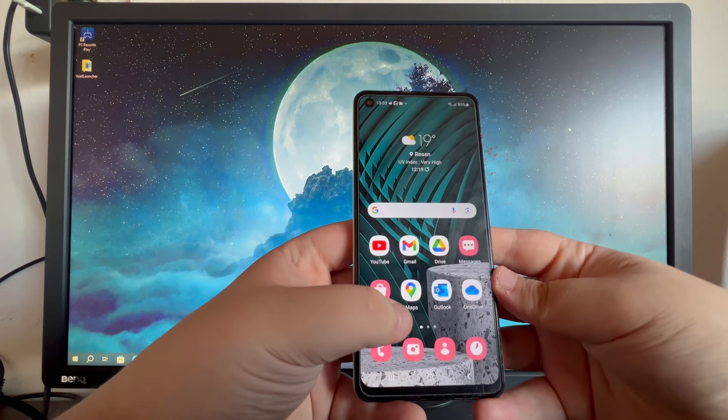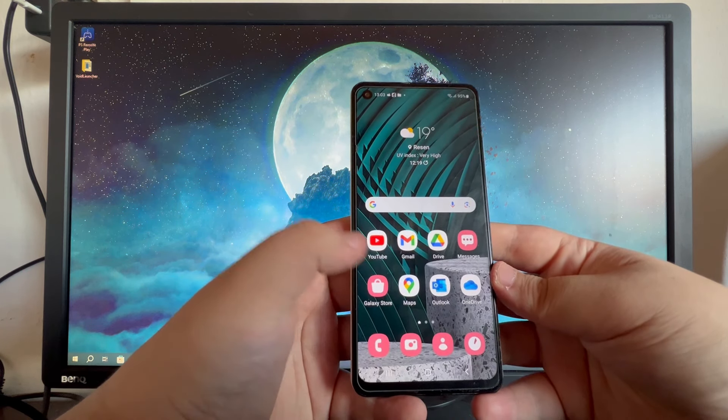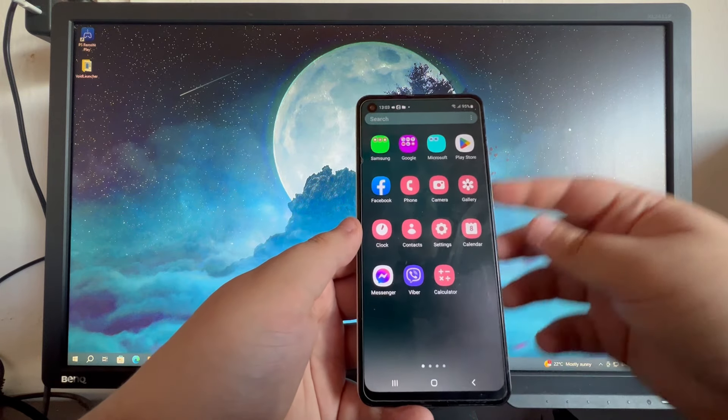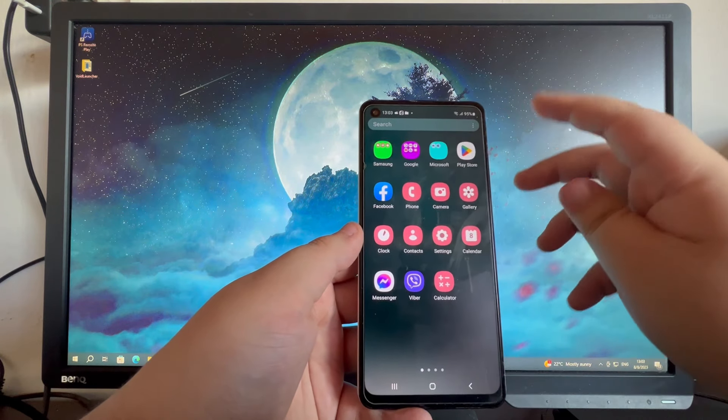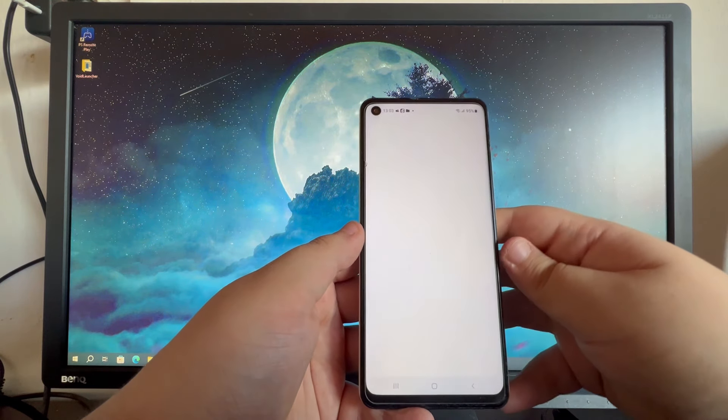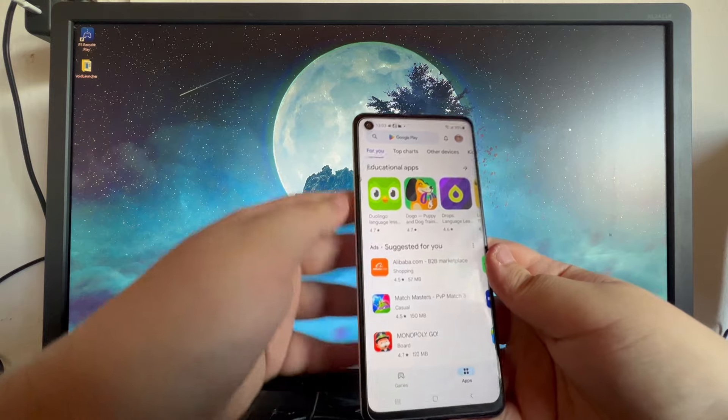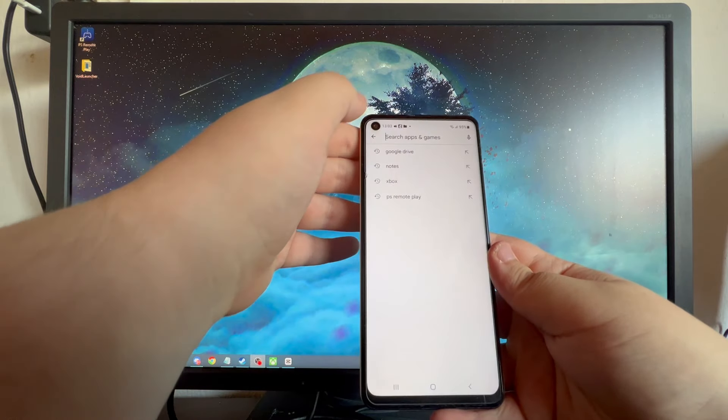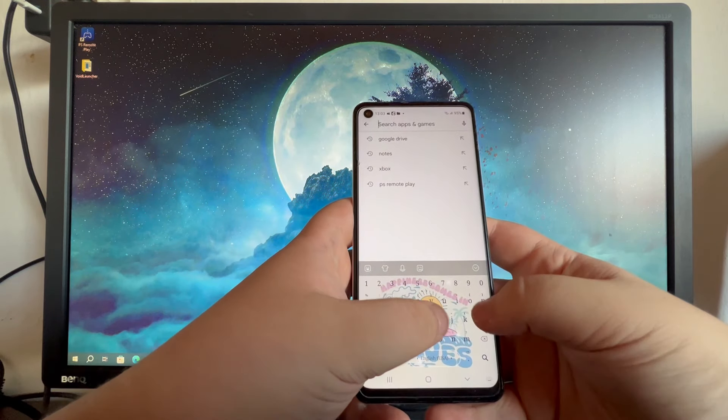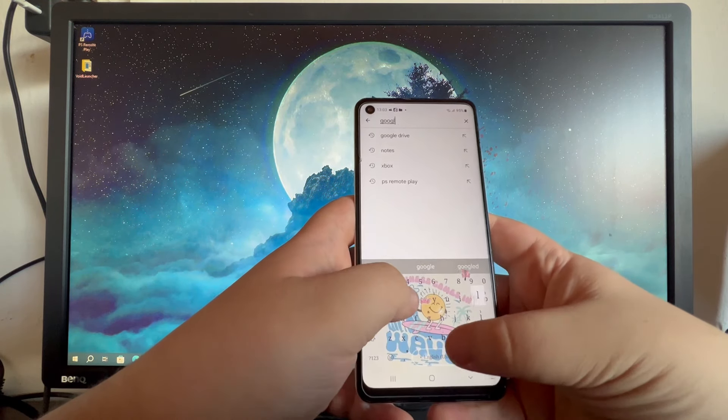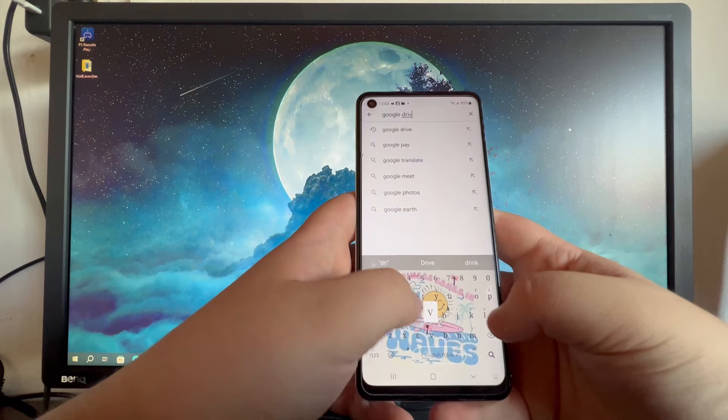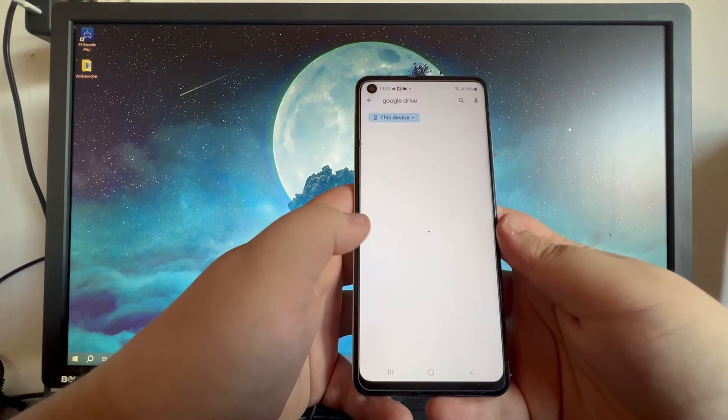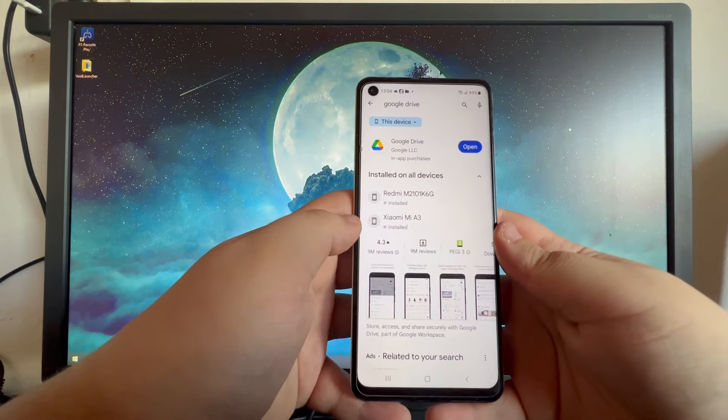So first off, we will need to download Google Drive on our Android device. We can swipe up and find the Play Store and open it up. Then we can select the search box at the top and write Google Drive, then press the search button.